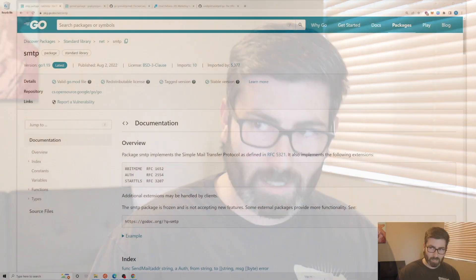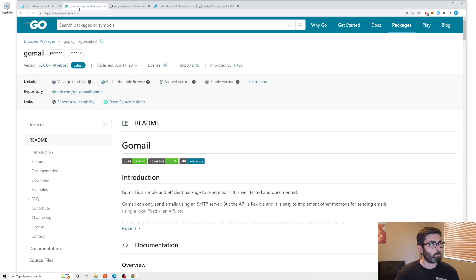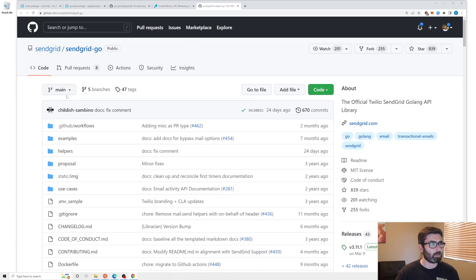Welcome back to another edition of Coding with Robbie. In this video we're going to be covering sending email in Golang. We'll cover several different methods: the first is the net/smtp package from the standard library, then we'll move to gomail, the top third-party library for sending email, and lastly we'll use SendGrid, an external service with their own Go client library.